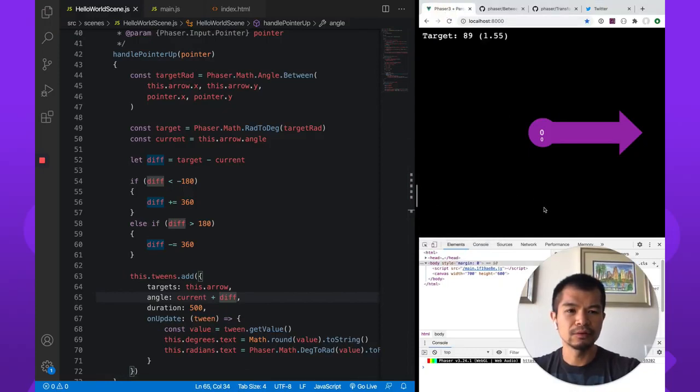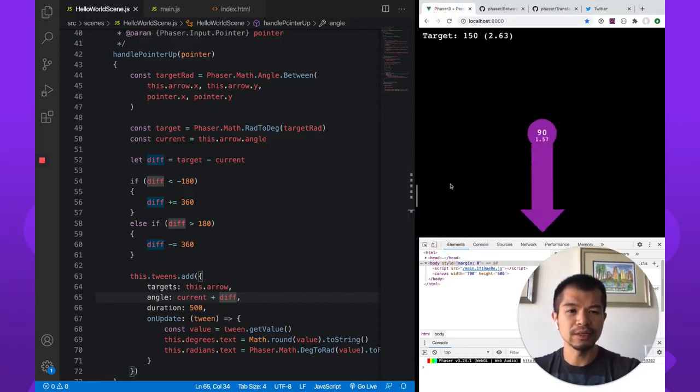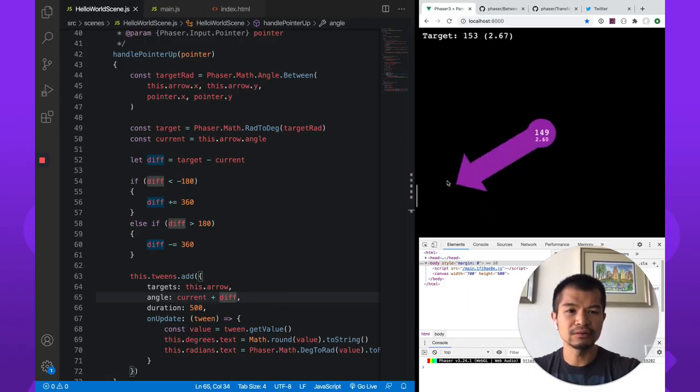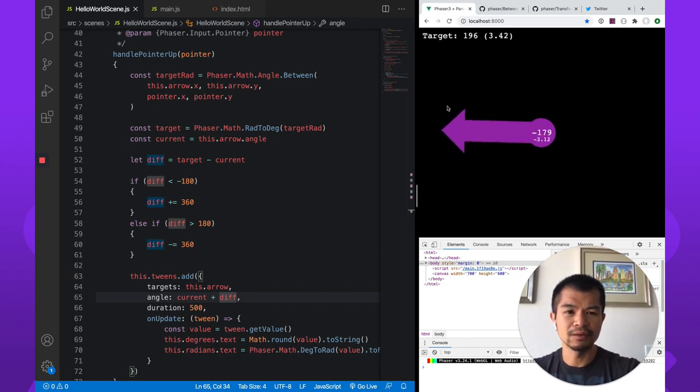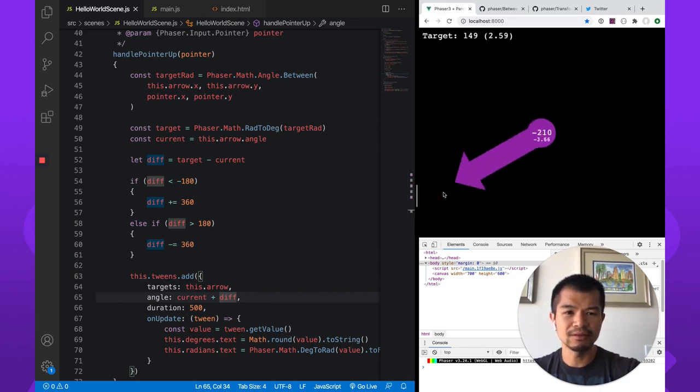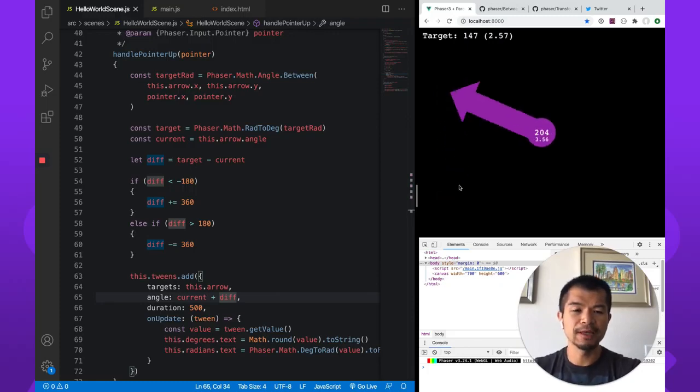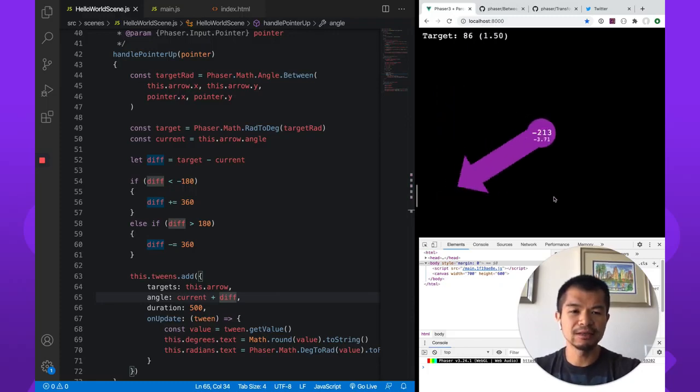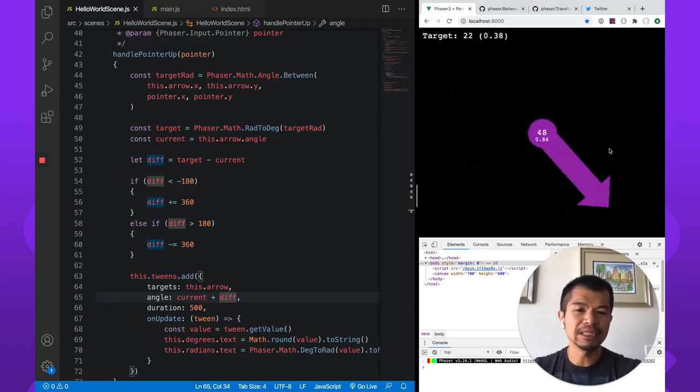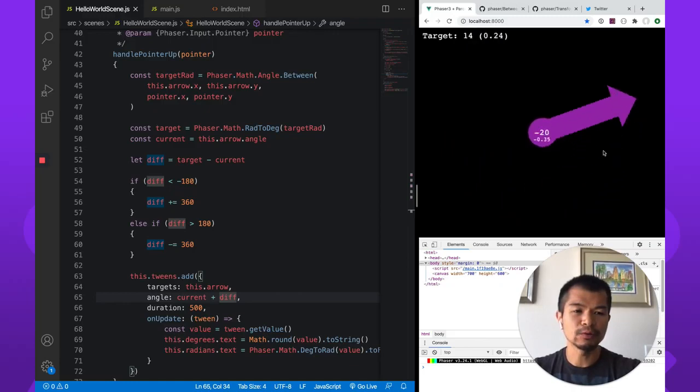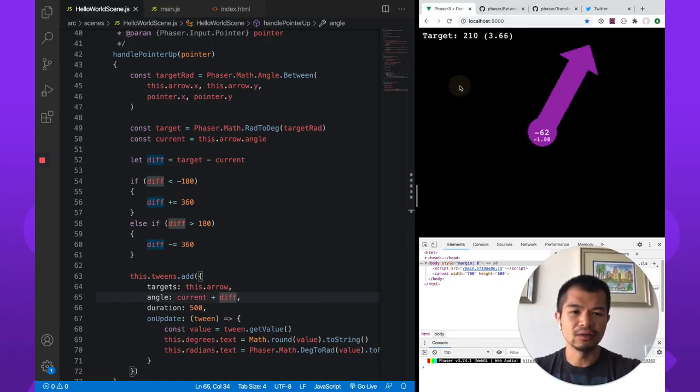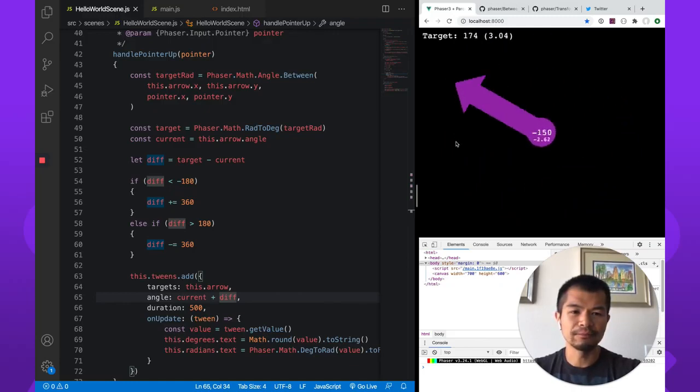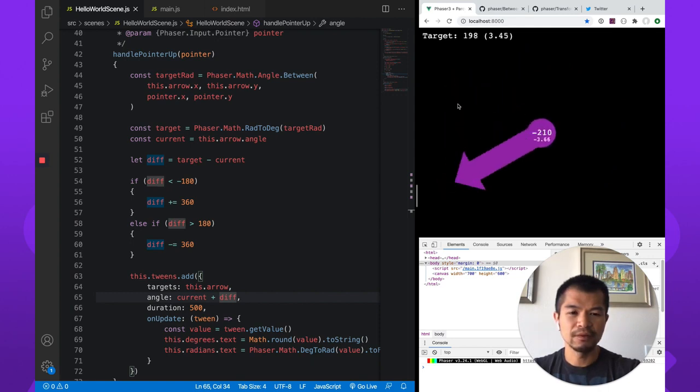All right, so we'll just make sure what we know works. Going to 90 is good. Here, 153. Let's go to 180. So that's good. 181. That's good. 196. There we go. So now you see that it's taking the more visually appealing route instead of taking the long way.